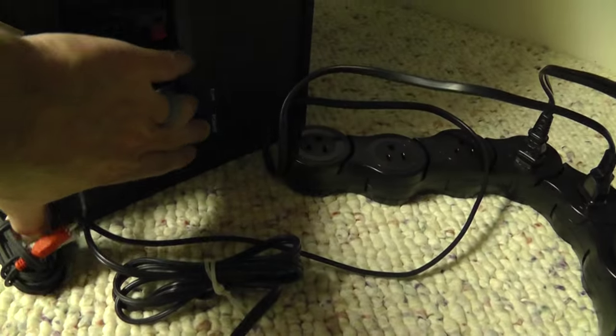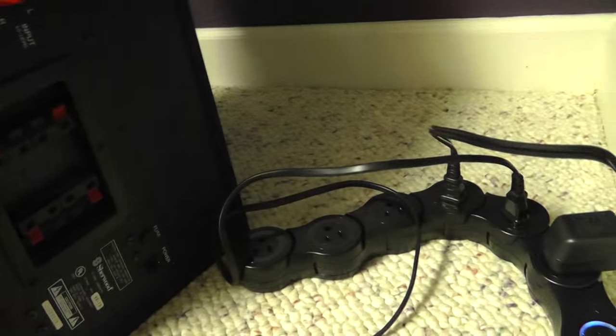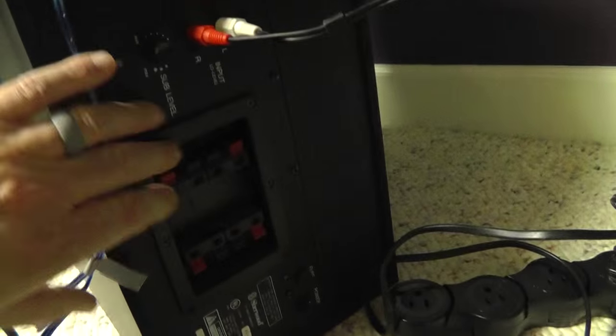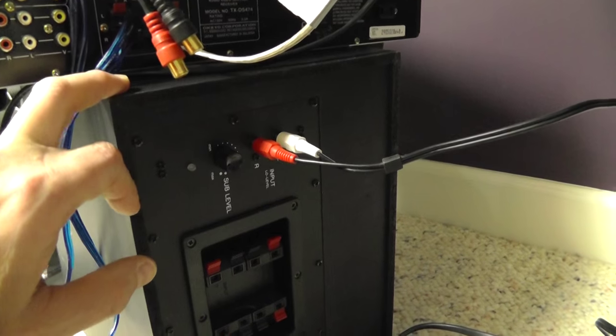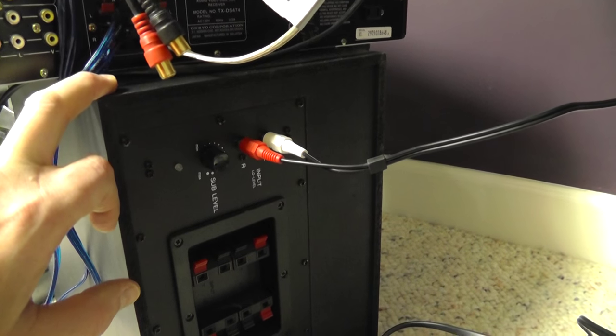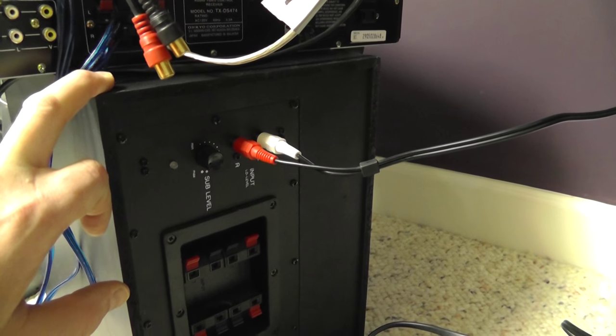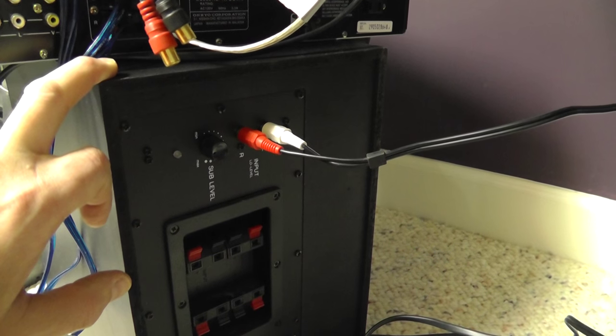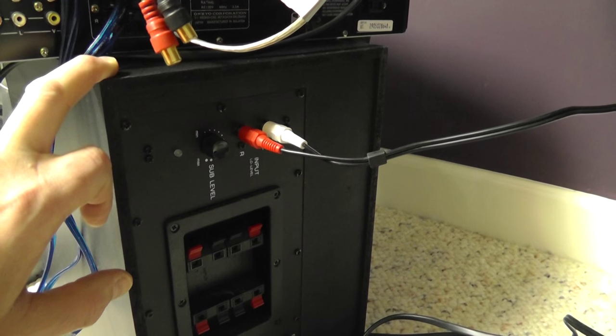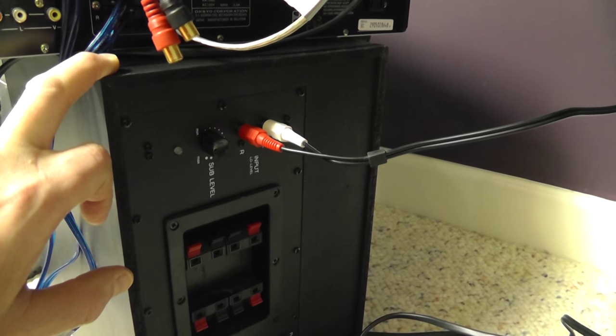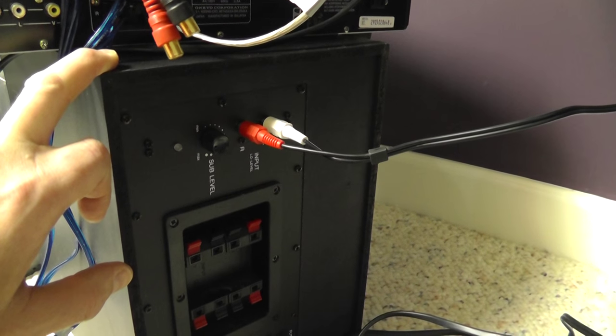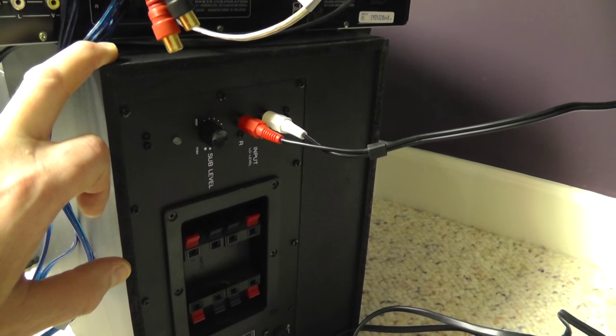Usually with subwoofers you leave them in the on position. This one's not plugged in right now. We're in the process of changing out a receiver here. But this is really a good way. I'll put some links below on places you can buy good subwoofers at great prices.